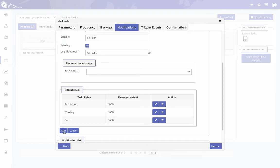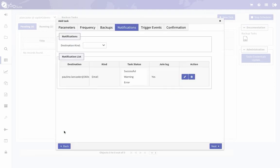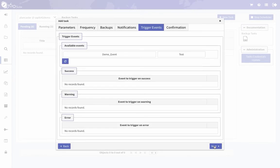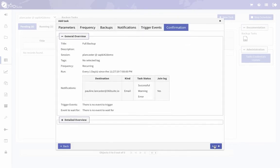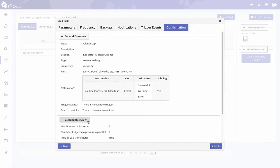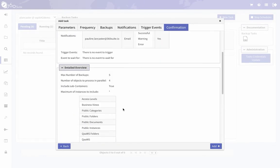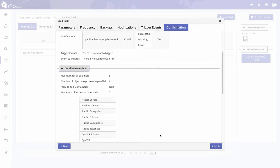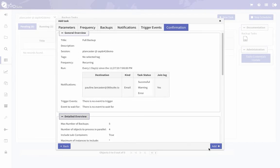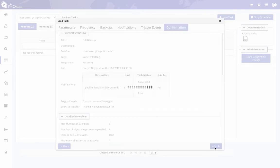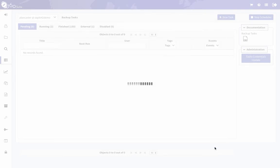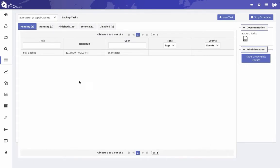I can click add and then next. I don't have any trigger events so I'm going to click next, and confirmation—make sure everything is set. This is the overview of all my details of what's going to be backed up. Click add.